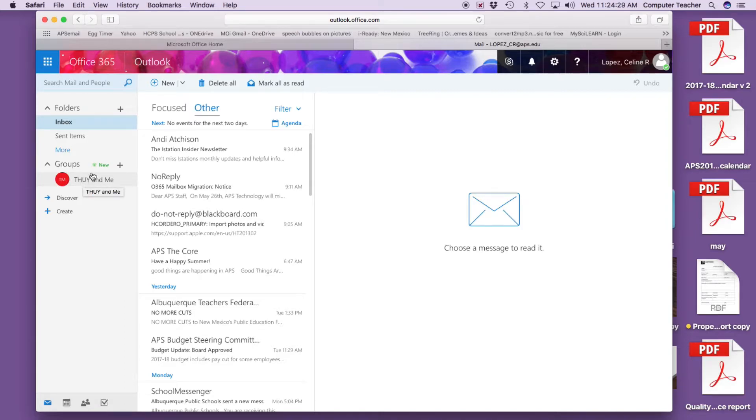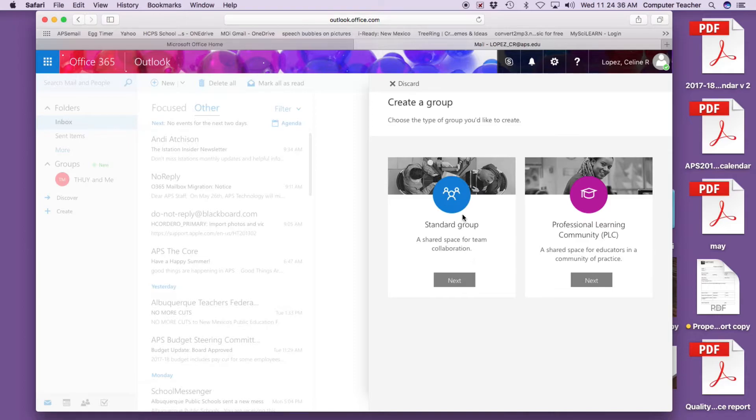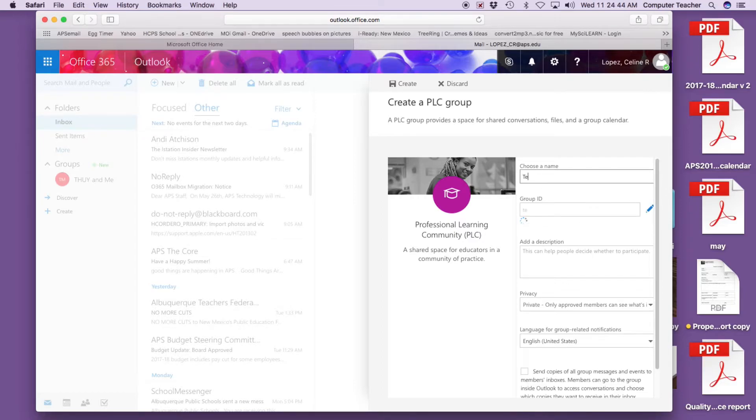I will go back here. This was my experimental group, it's really nothing. If you want to add a new group, you go to new or plus and create a group. Here's a standard group or a professional learning community, which we are.